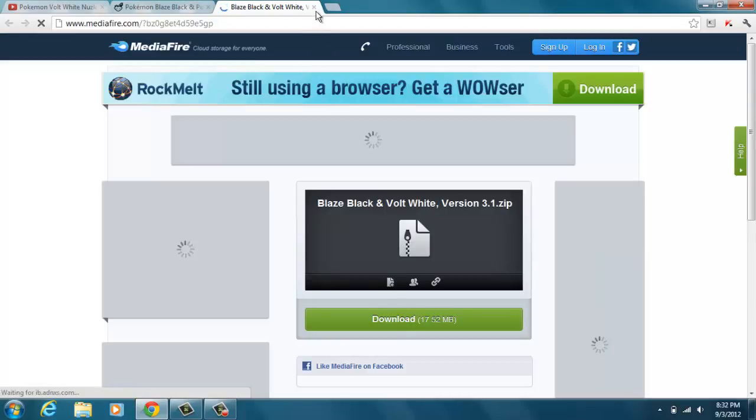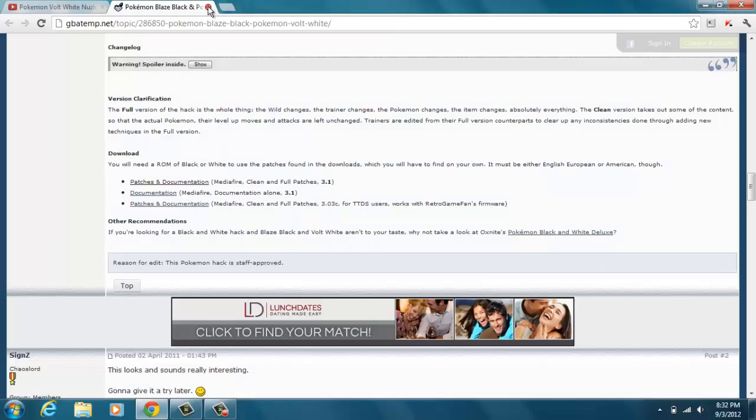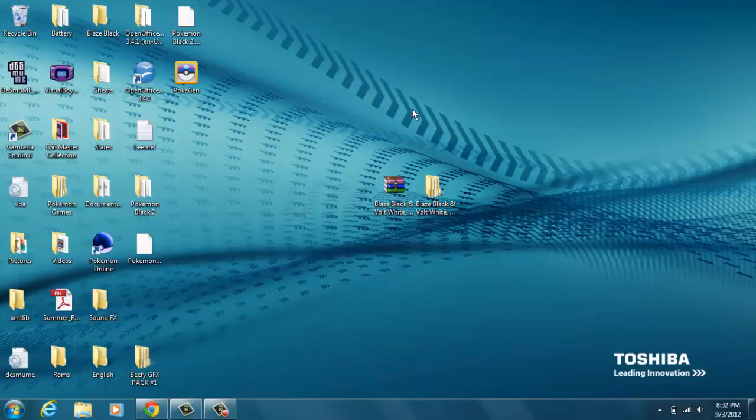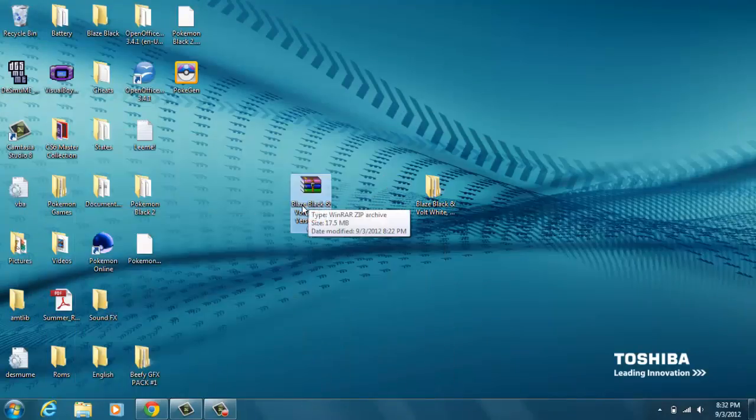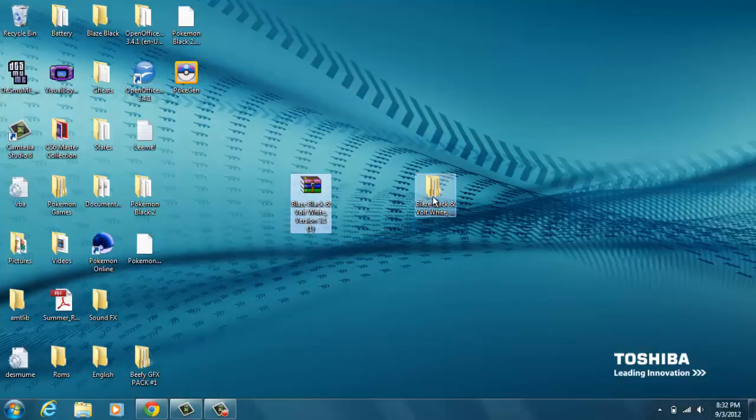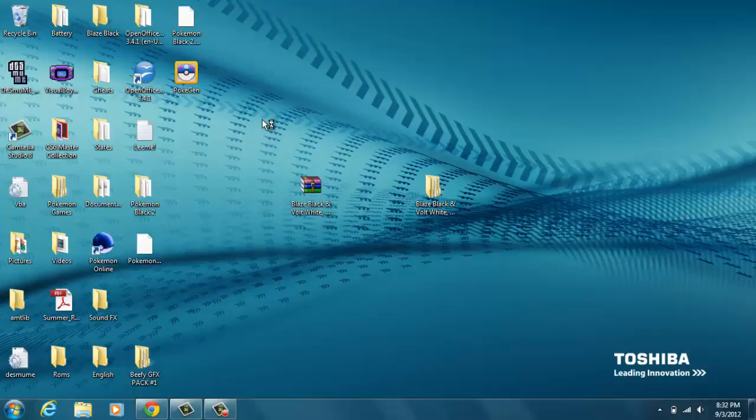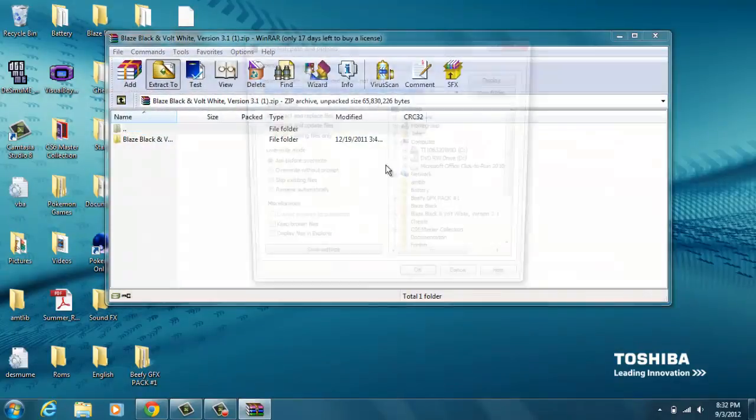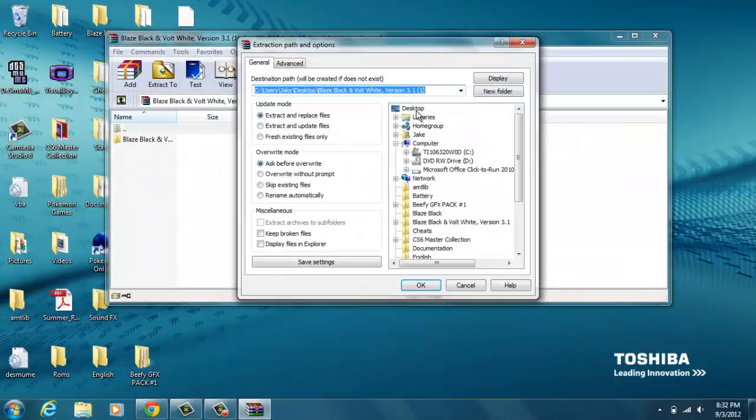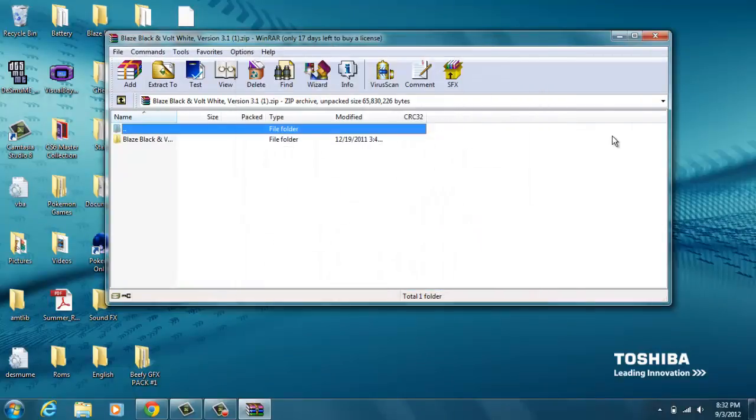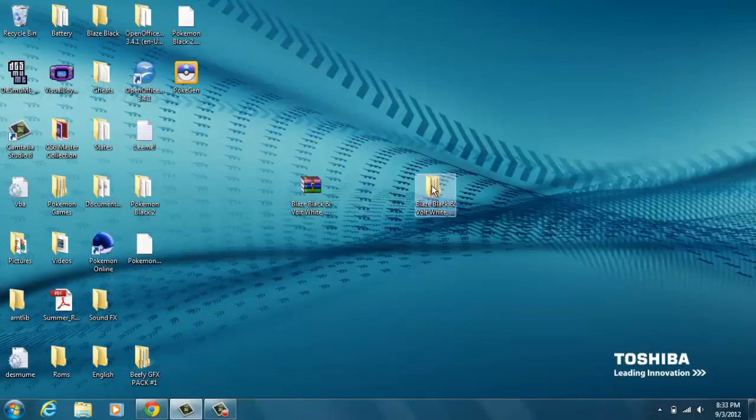I've already got it downloaded. It comes in a zip file and it's gonna look like something like this. You're gonna need WinRAR or something else to extract it. I just extracted it to my desktop by clicking on it, hitting extract to, clicking your desktop, and you just hit okay.